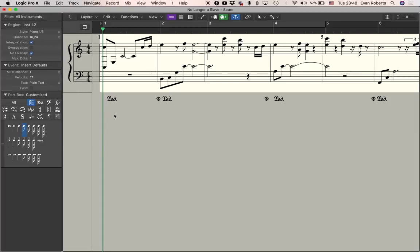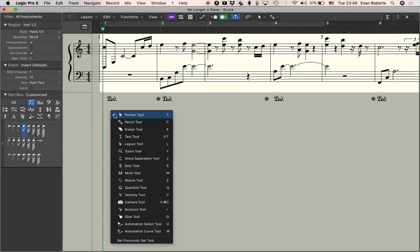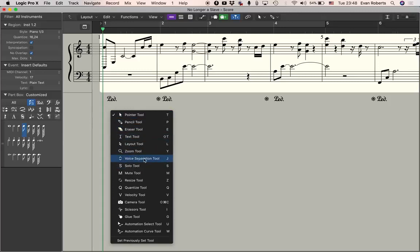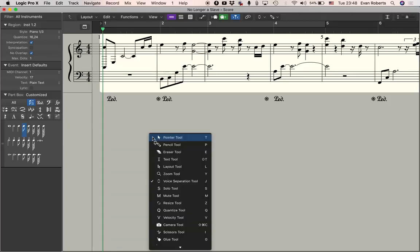I'll just show you the tool. Press T and you'll see you'll get this menu up. We can right click to get it and the voice separation tool is J. So I'm going to go T J and now I have this little tool, the two arrows.